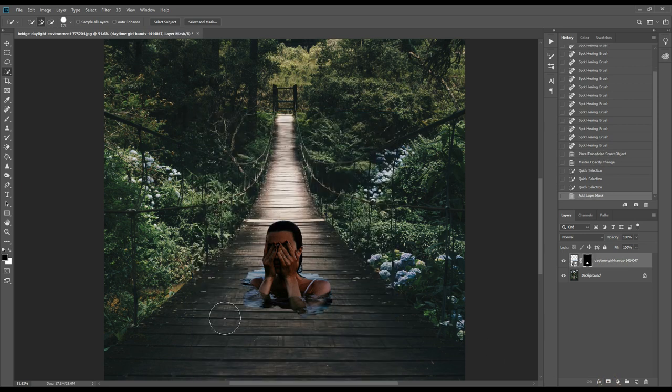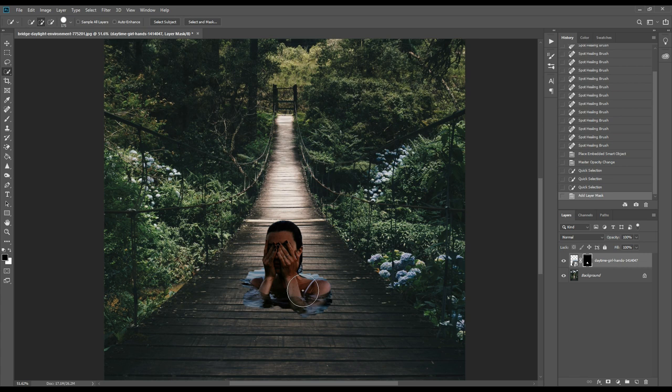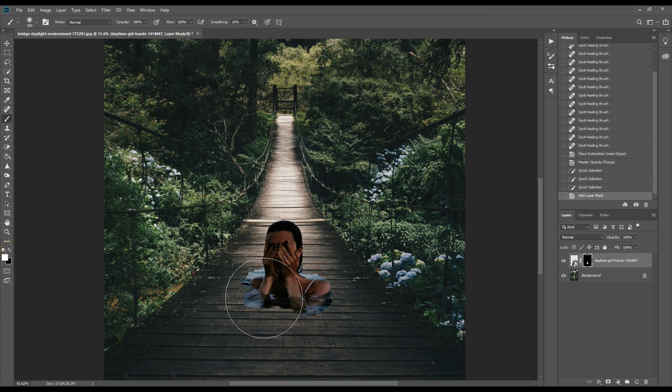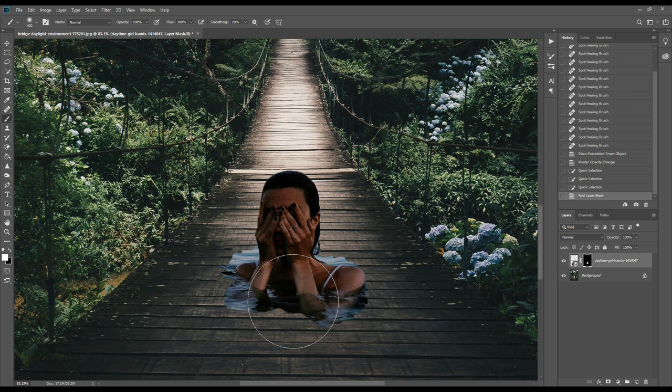We have got our subject in the background. We'll add a little portion of the water. For this, we'll select the brush, set the foreground color as white, then brush it here.